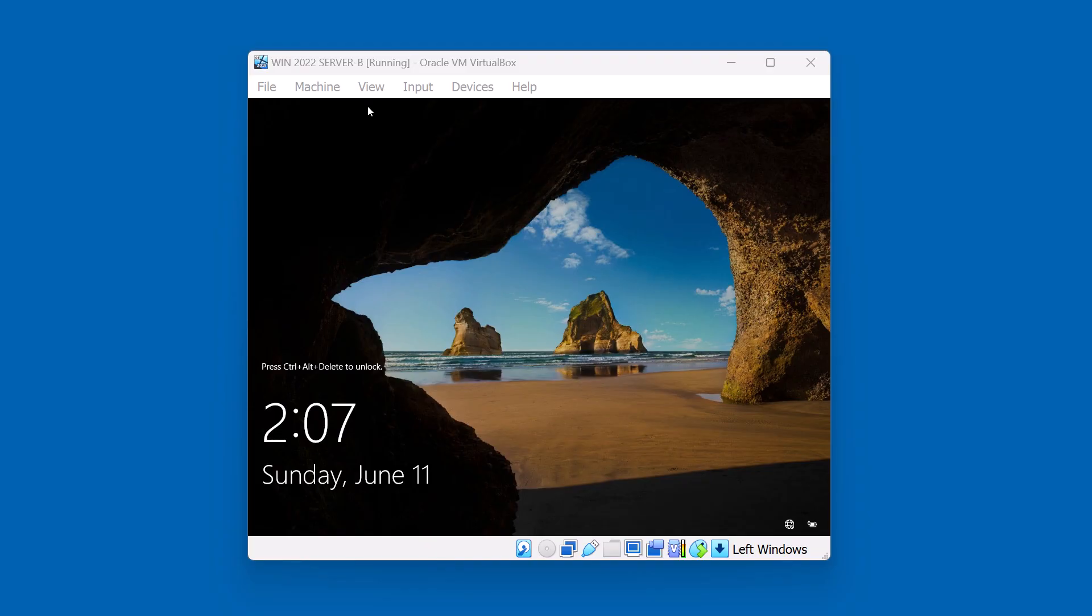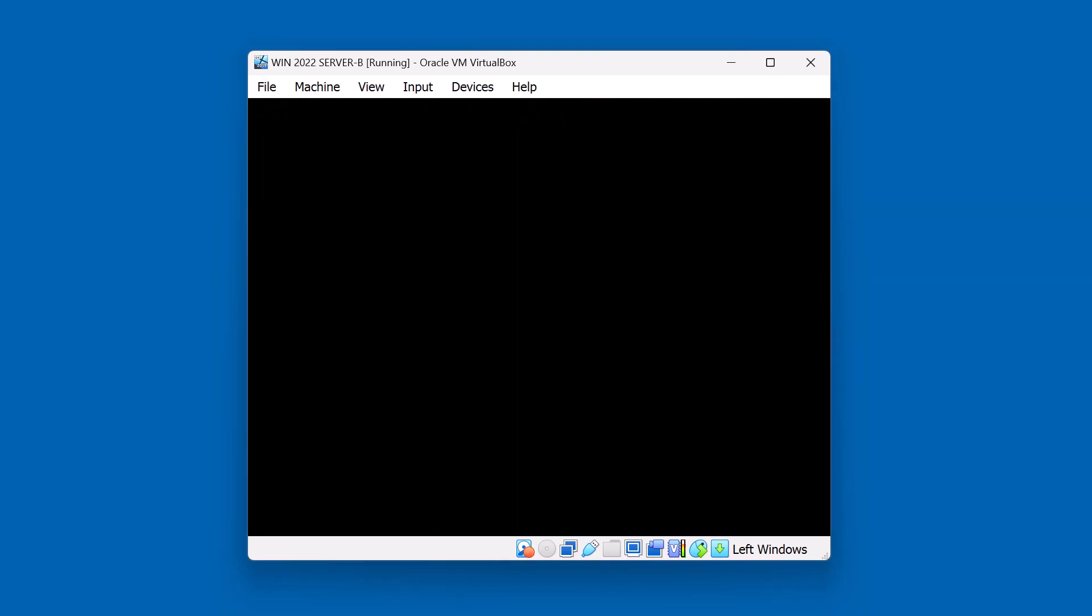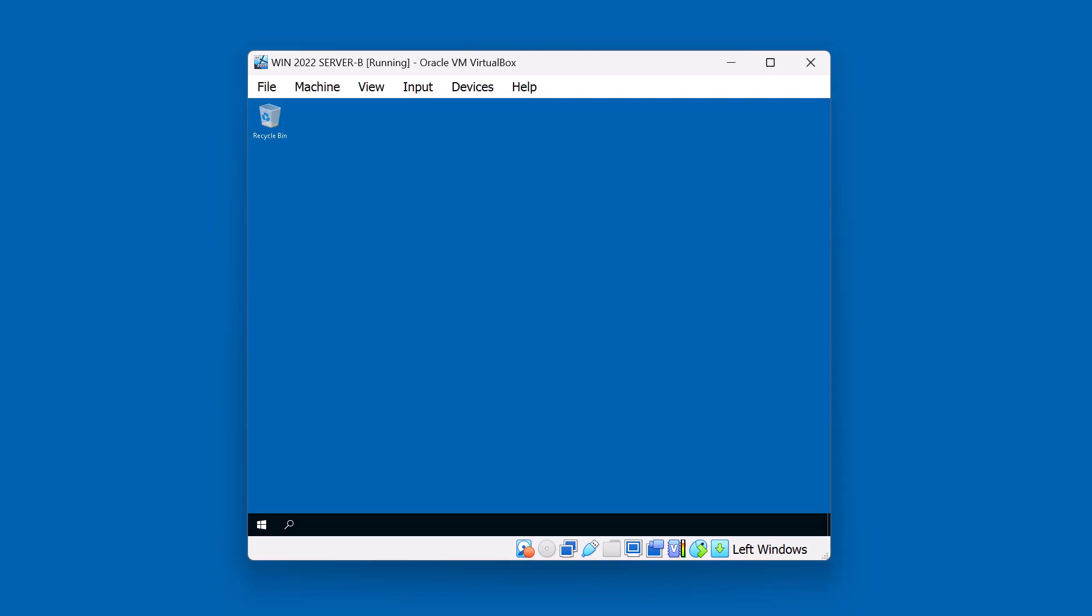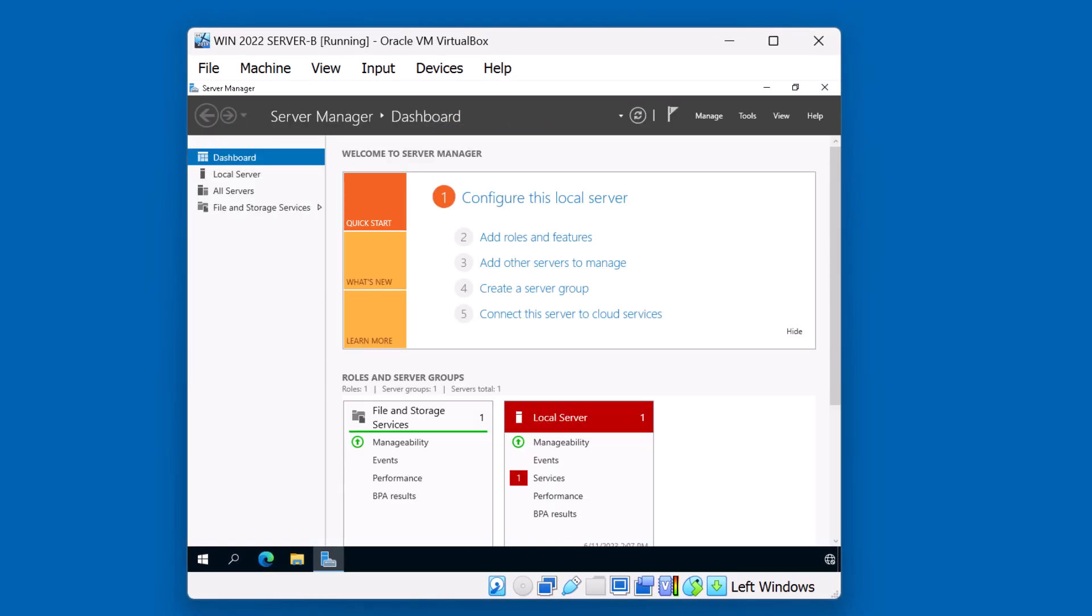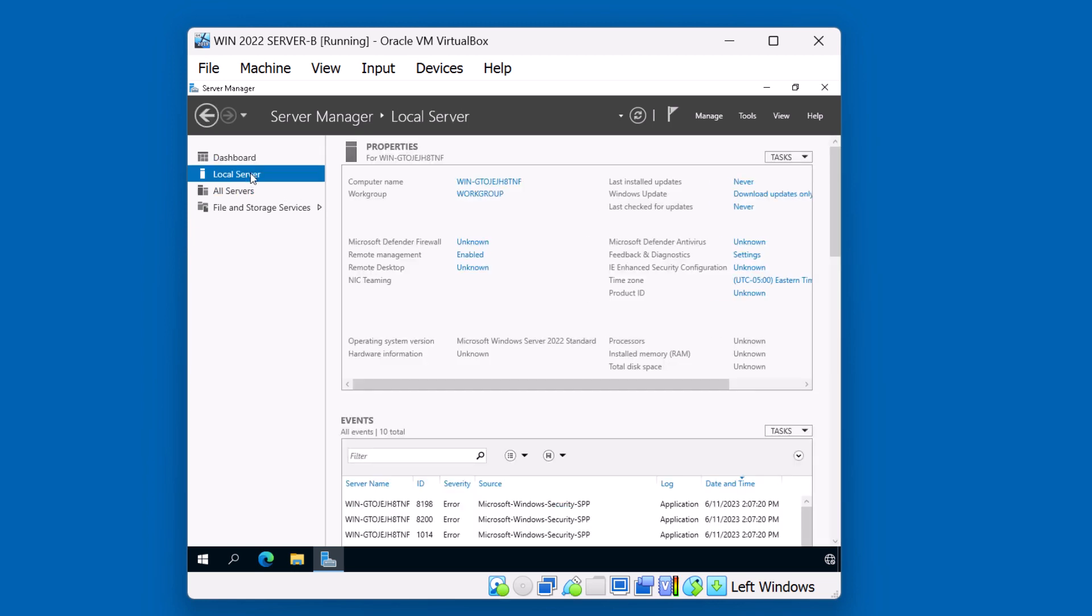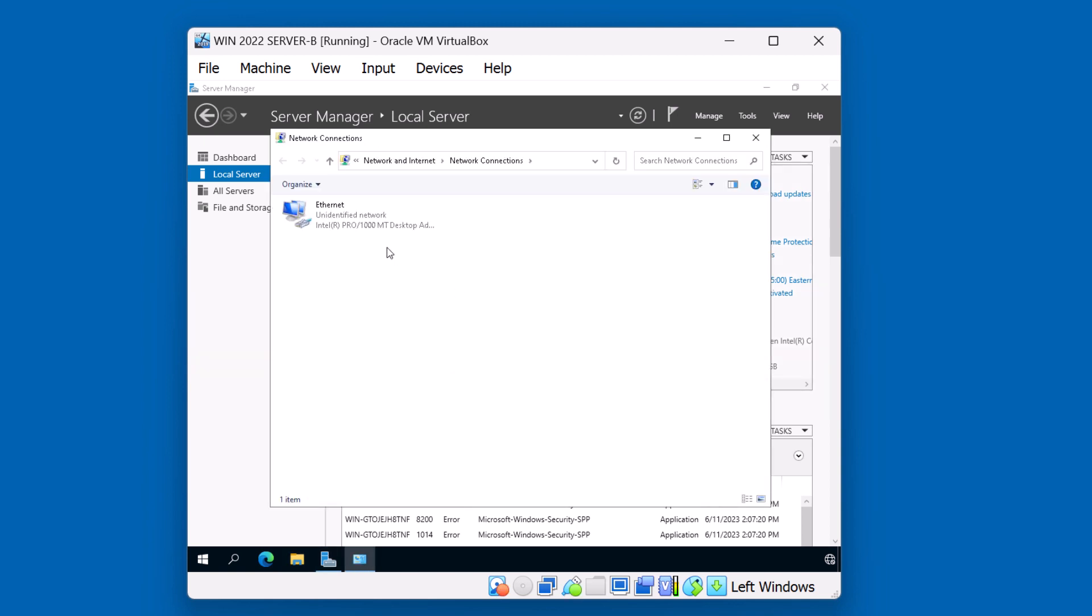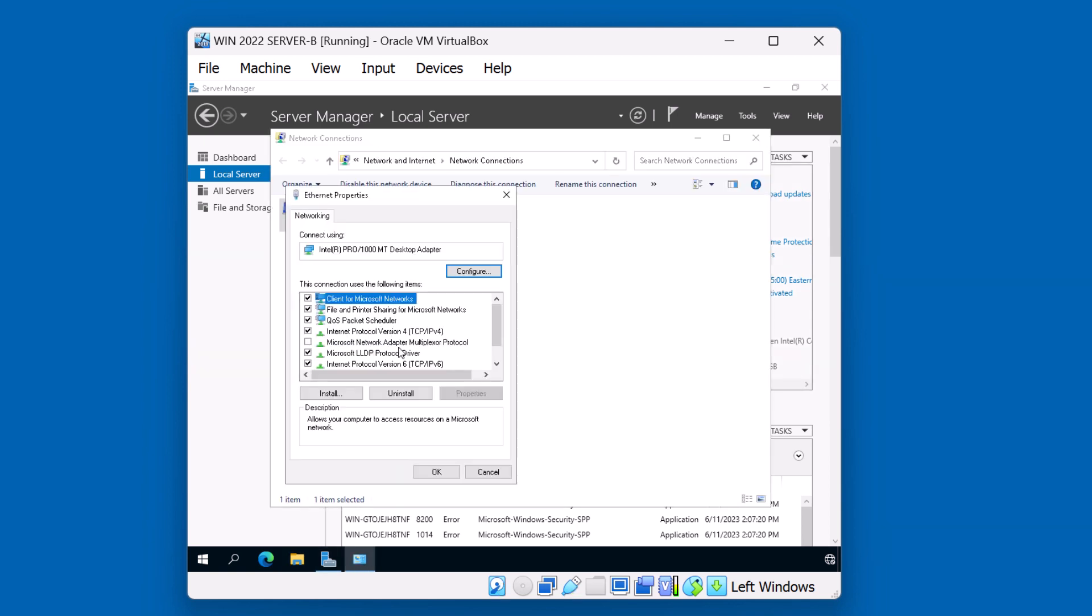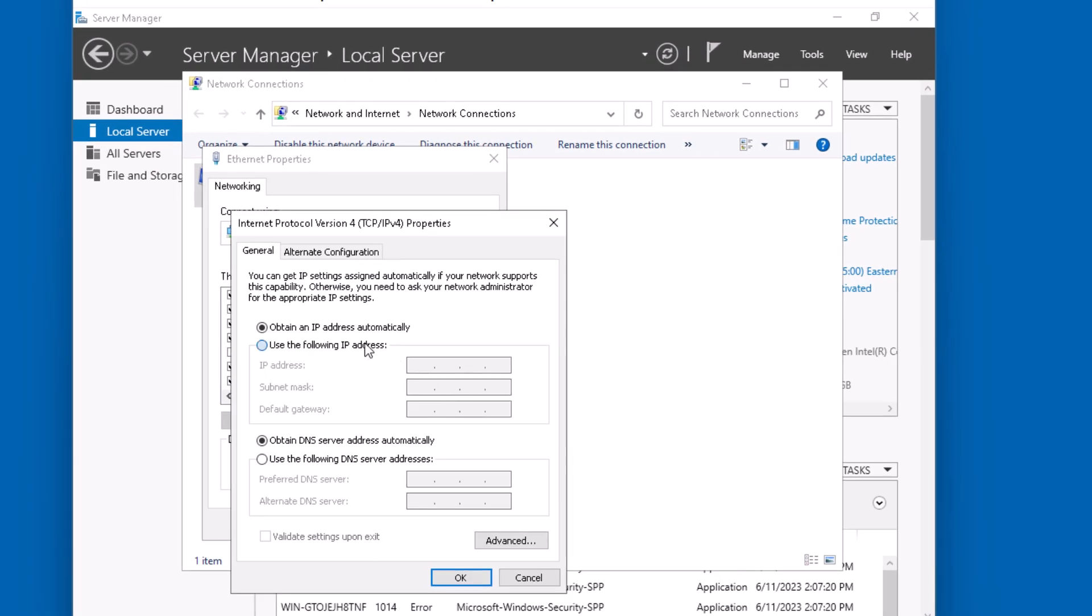I'll go ahead and sign in as a local administrator. And this is because our server B is still on a workgroup. We're going to need to apply an IP address, change the computer name, and join the domain. We can do that from server manager. First thing I'll do is I'll assign it an IP address. Let's get to the properties of the Ethernet card, properties of IP version 4, and let's give it an IP address that's within our subnet. I'll do 192.168.1.2. Subnet mask is going to be a 24-bit prefix, so that'll be 255.255.255.0.